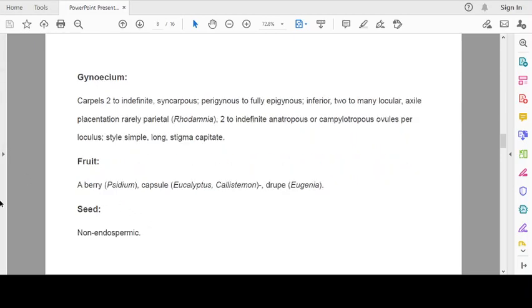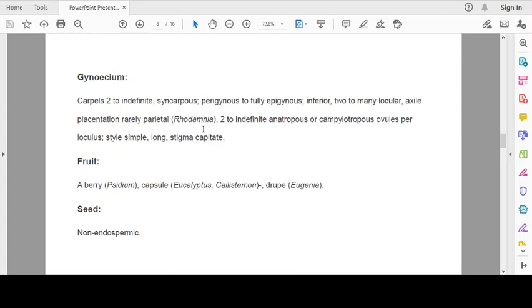Now, gynoecium. Carpels 2 to indefinite. Syncarpous, perigynous to fully epigynous. So, ovary is inferior. 2 to many locules. Axile placentation, rarely parietal as in Rhodamnia. 2 to indefinite anatropous or campylotropous ovules per locule. Style simple, long, stigma capitate.